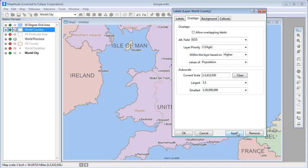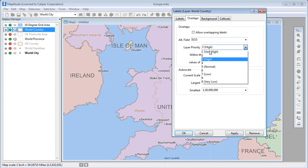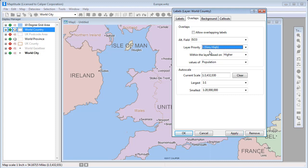You can also choose to prioritize the labels. For example, if you want to make sure that the country label is always displayed, you might want to change the priority to the highest level. Whereas, for labels on streets, you likely will want to make those a rather low priority.